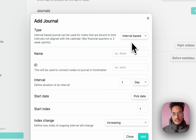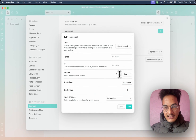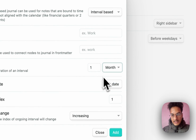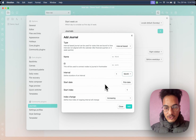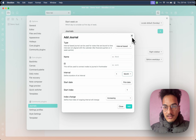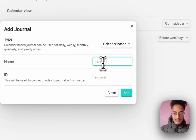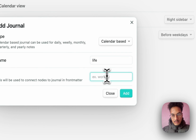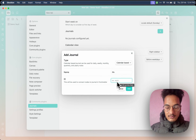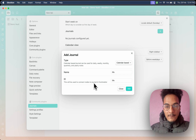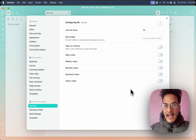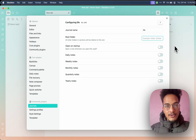In interval-based journals, you can specify the time between two journals — whether it is day, month, or week — and choose the interval. I'll create a calendar-based journal because that's what most of us will work with. The name of this journal will be Life Journal, and you can write the ID. I'll write 'life'. This ID will be used to connect notes from the same journal. I'll click on Add. Here you have a journal named Life; choose the root folder where you want to store all of these journals.